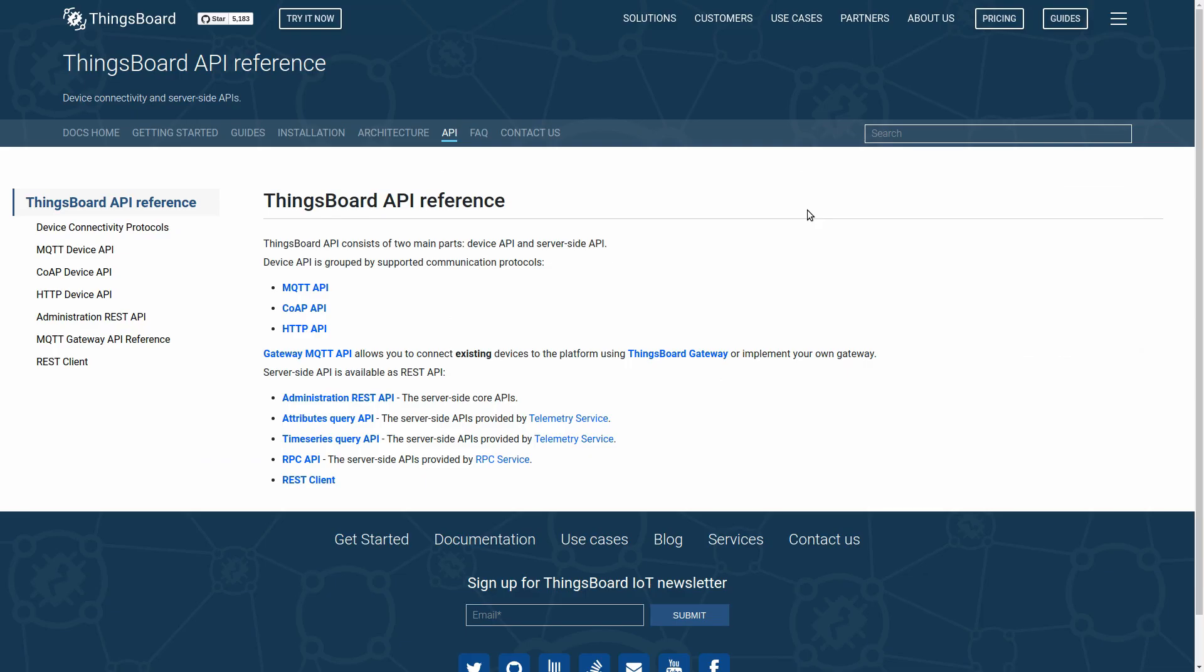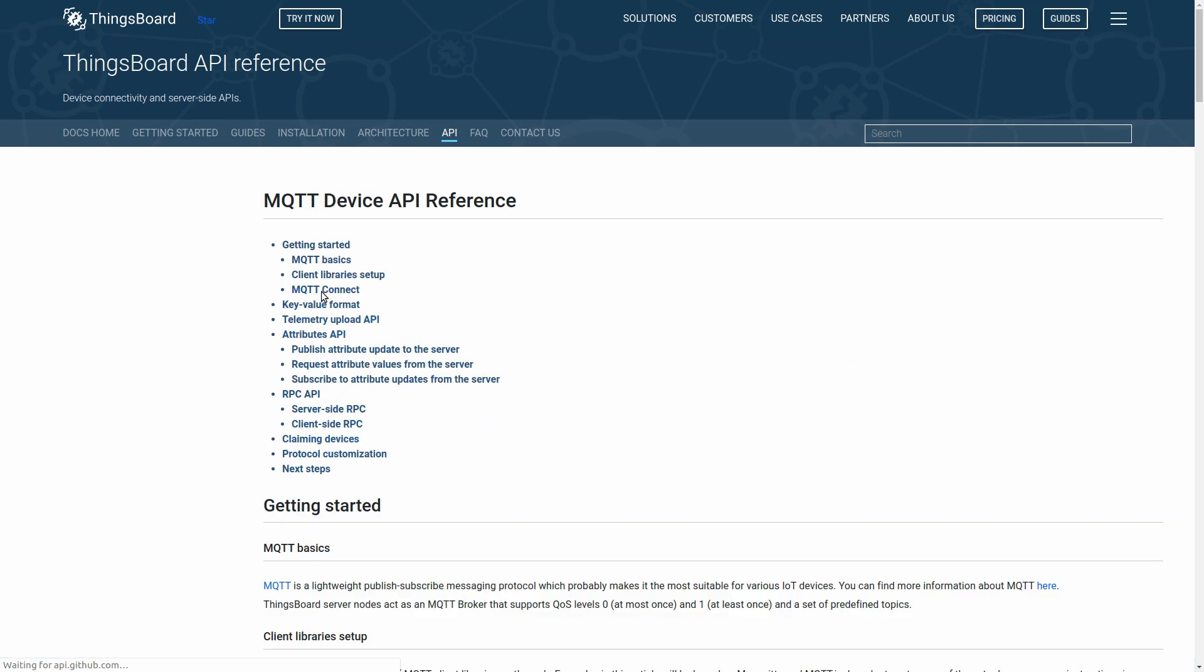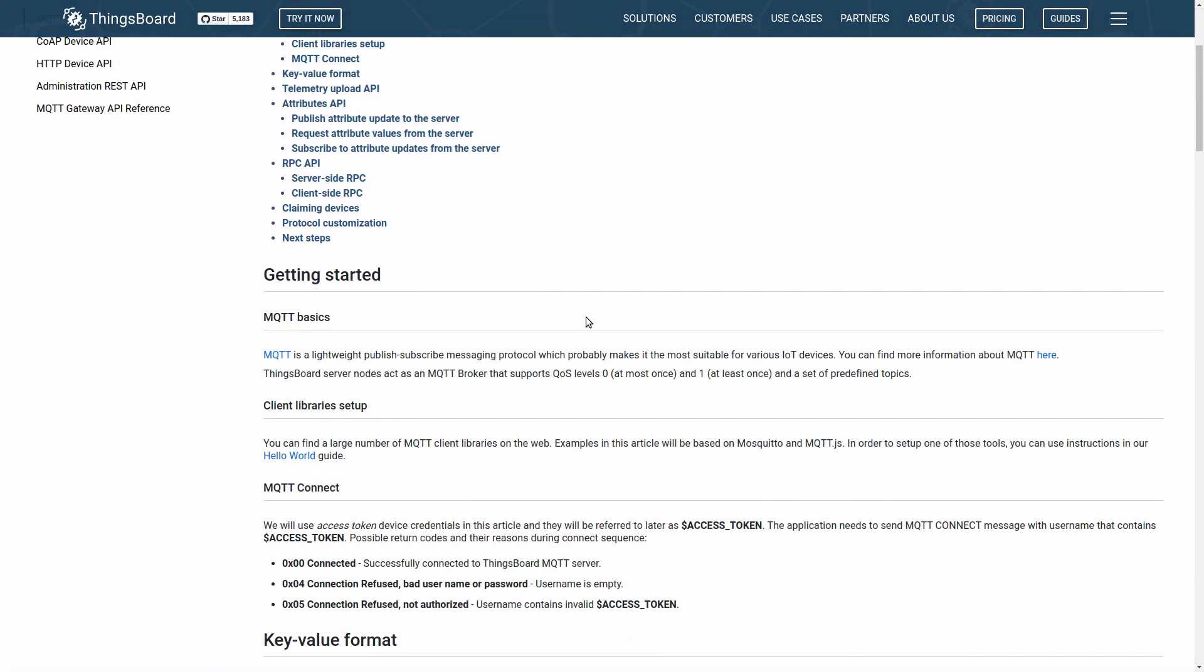On ThingsBoard.io, let us open ThingsBoard API reference. Here we may select which protocol we are going to use: MQTT, CoAP or HTTP. In this tutorial, we may proceed with MQTT API.